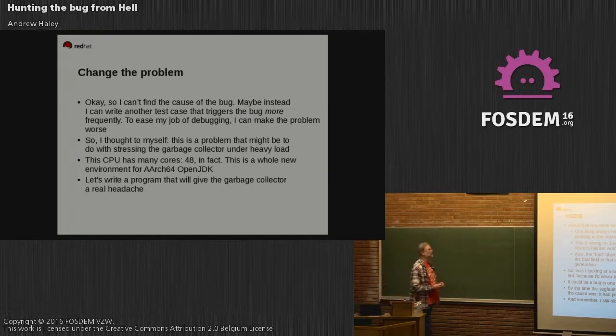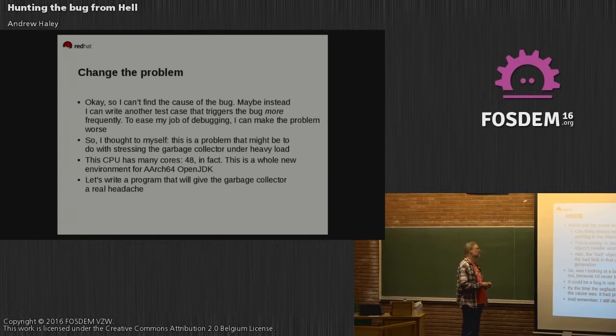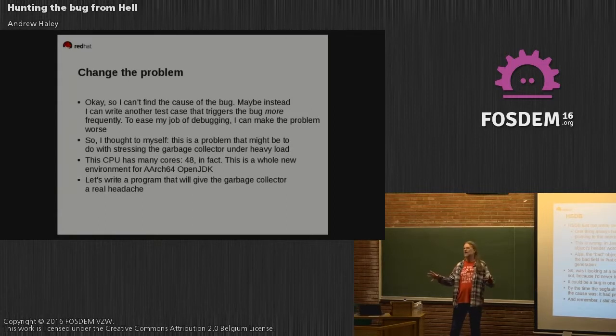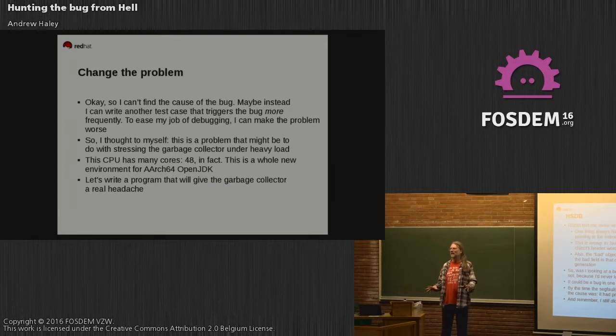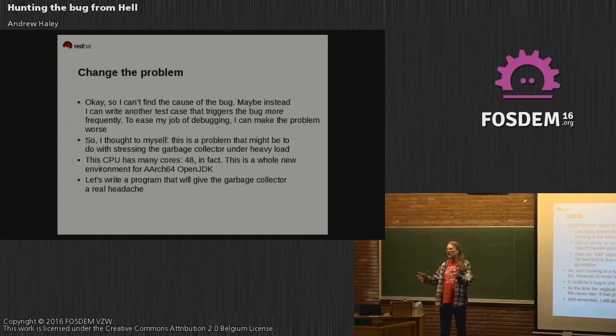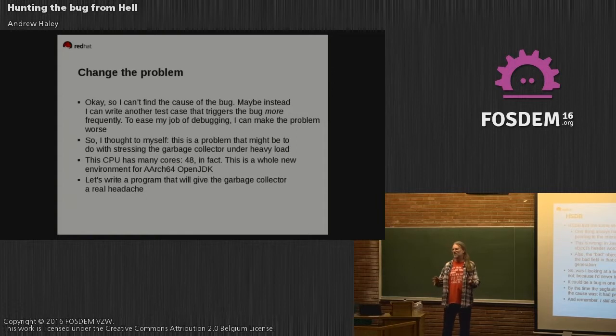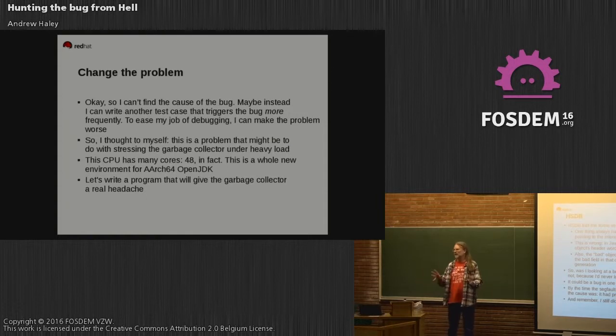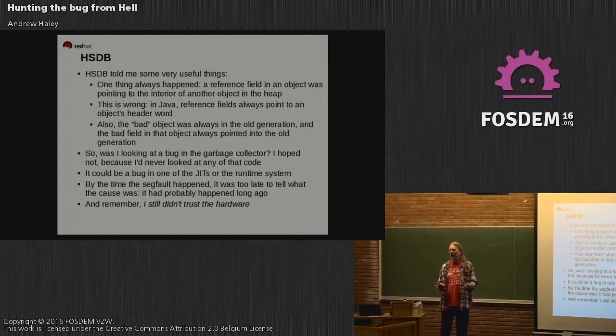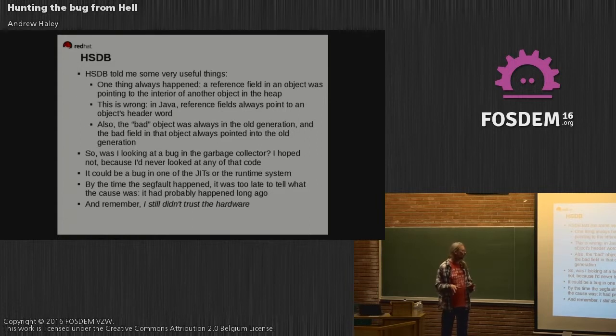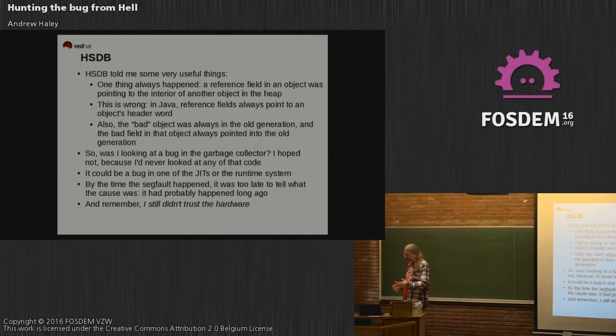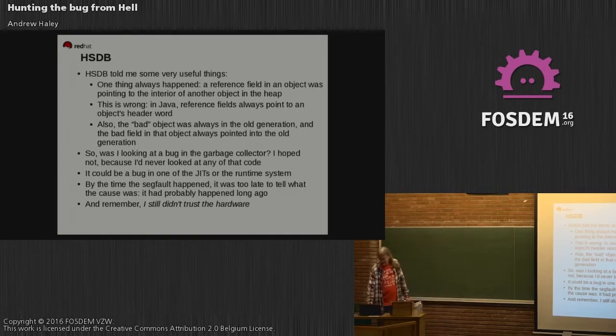Oh yes, and remember, I still don't trust the hardware. Was I looking at debugging the garbage collector? I've never seen any of that stuff before. I know it's there, I know it's kind of a good thing, but Sun, Oracle, have always had a separate team doing garbage collection. I've never bothered to look underneath the covers in the garbage collector.